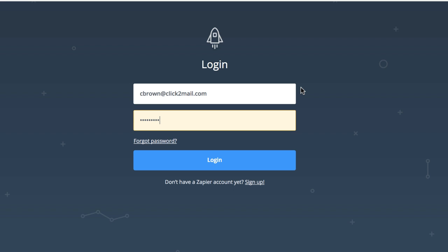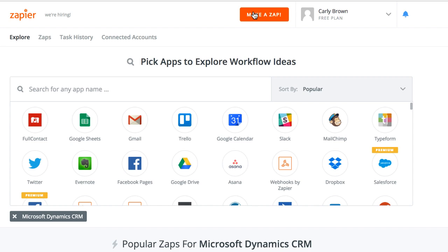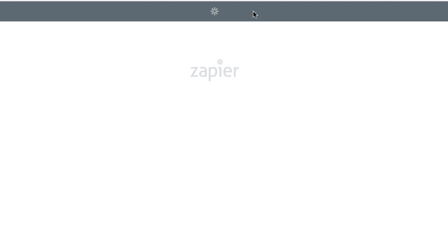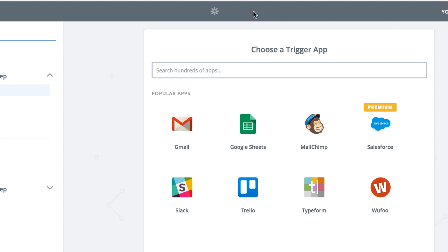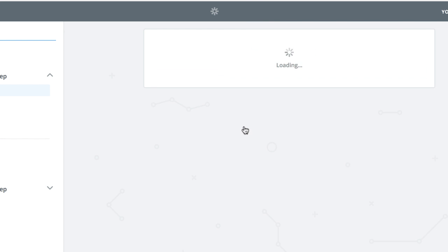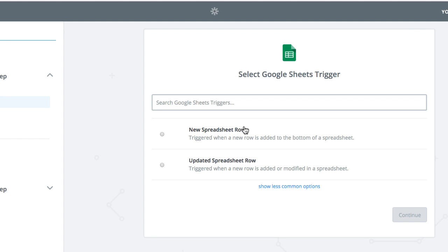To do this, log in to Zapier.com, and click Make a New Zap. The trigger for this Zap is adding an address to the Google Sheet, so I'm going to select Google Sheets as my trigger app. I'll select New Spreadsheet Row as the trigger. Then I can click Save and Continue.